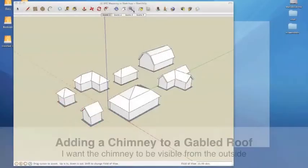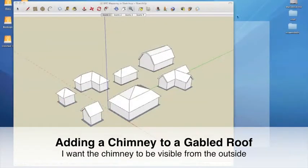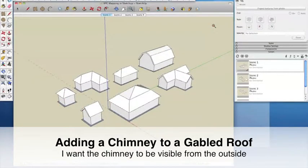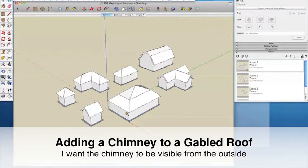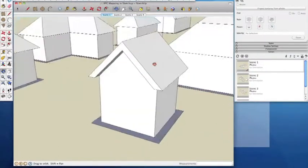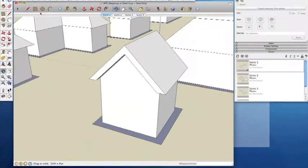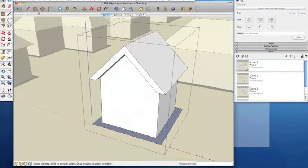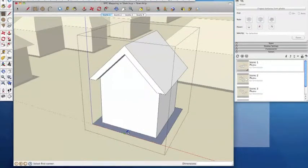Hi YouTube, RoleplayGeek here. Welcome to part 4 of my RPG Mapping in Sketchup series. In this video I'm going to be adding some smaller features such as chimneys, towers and dormers to the buildings created in episodes 2 and 3. Make sure you check out the playlist as some of the techniques I use are shown in more detail in those earlier videos.